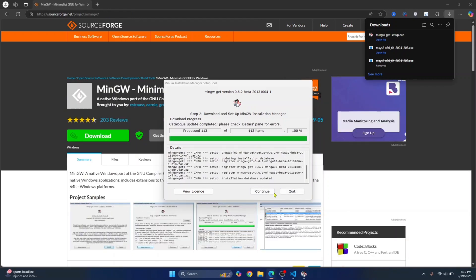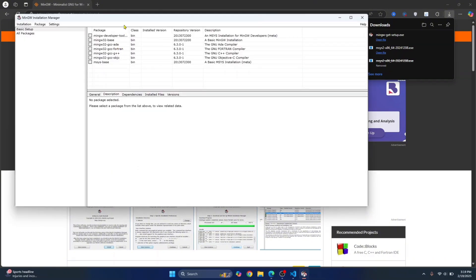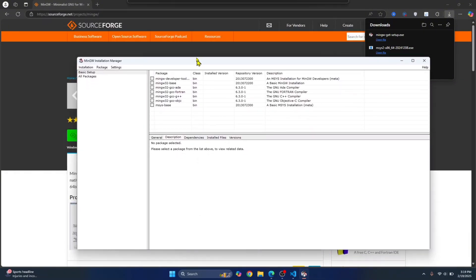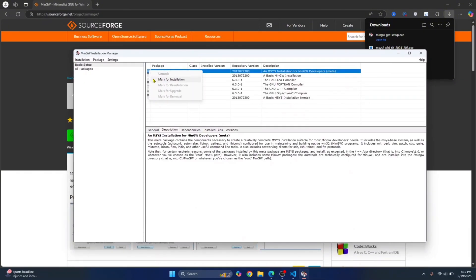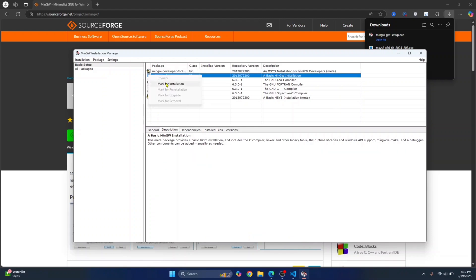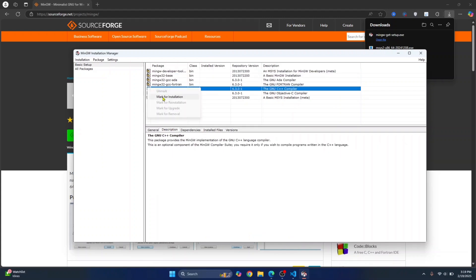Once the installation is complete, click on continue and you will see this. Now here, check all of these things. Just click on it and click on mark for installation. Do this for all the available options.